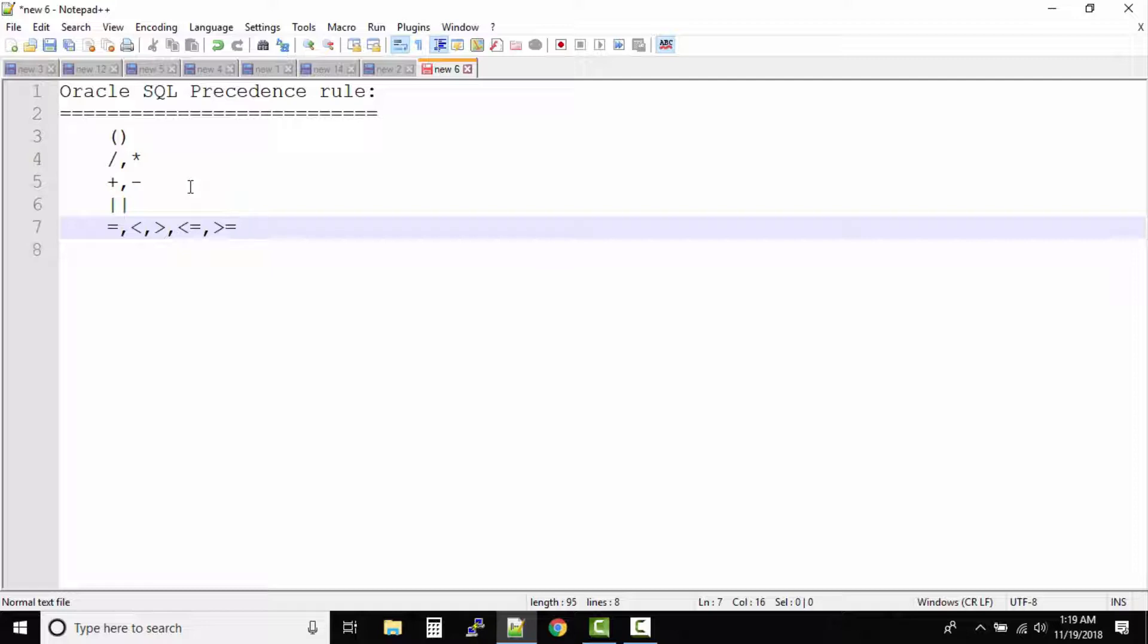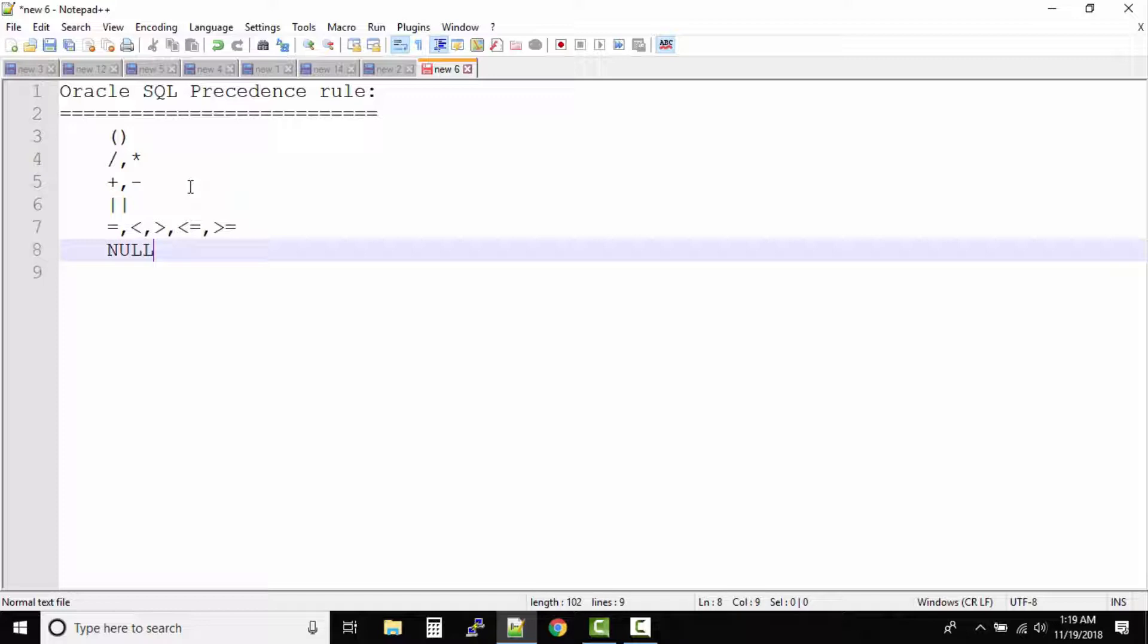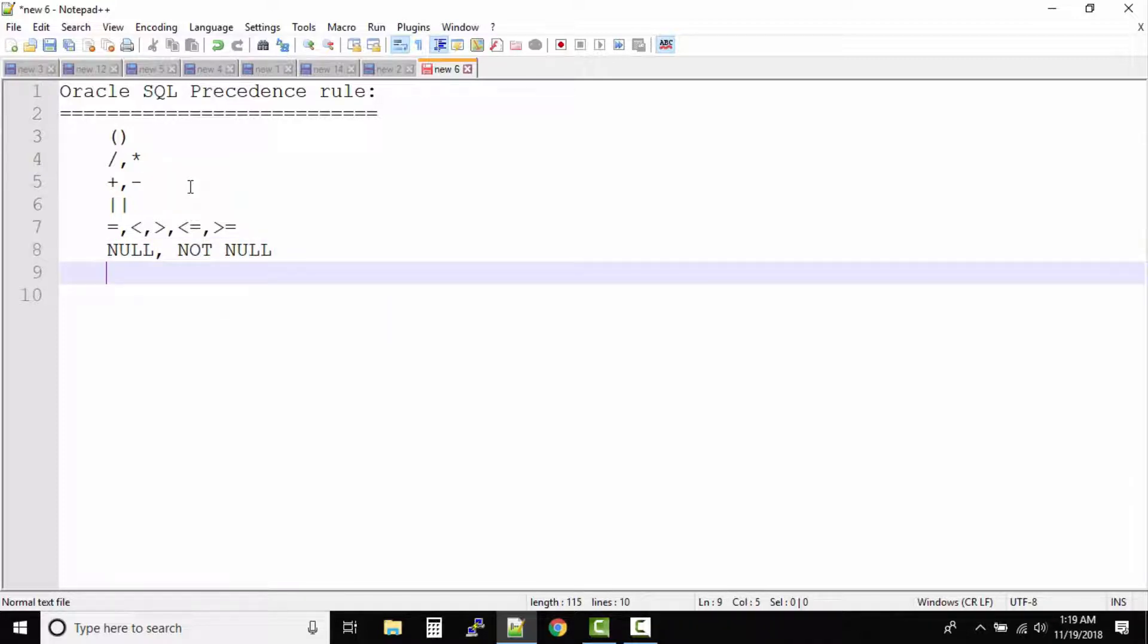So these all are comparison operators. Right after your comparison operators, SQL will solve null and not null. So if you have something called as null or not null operators which are used in your SQL query, those will be solved next.